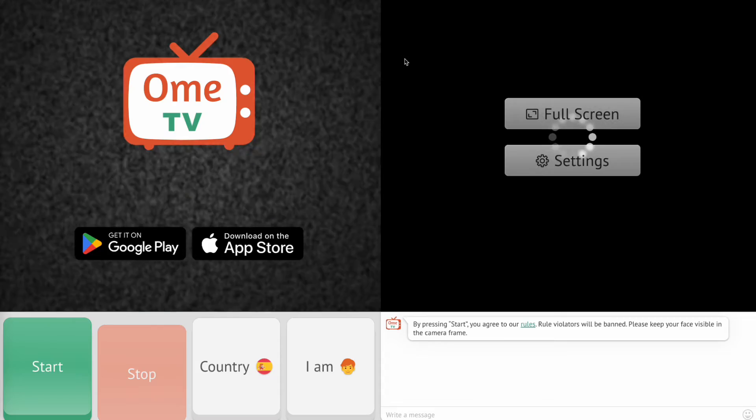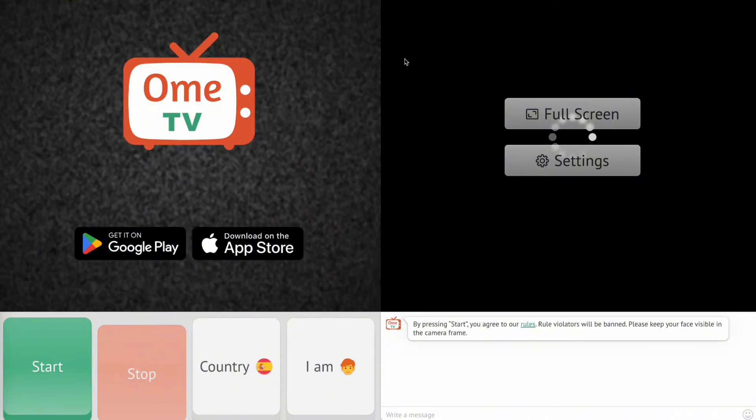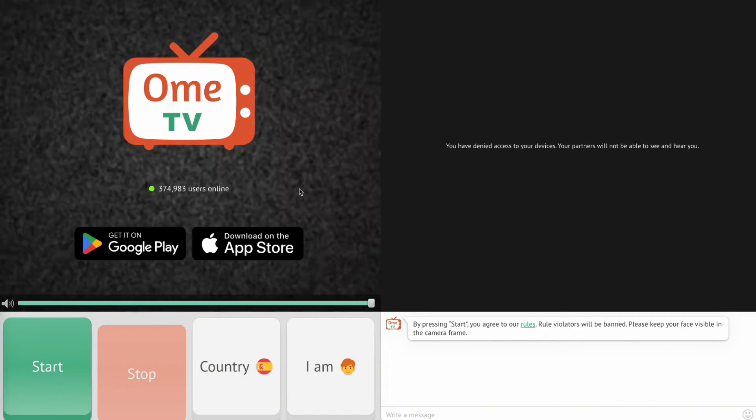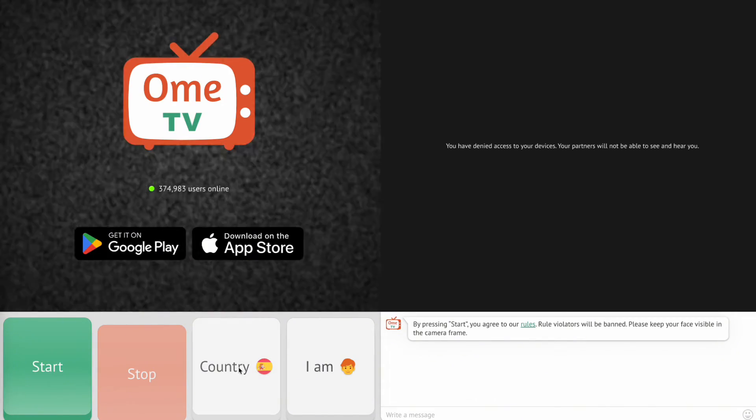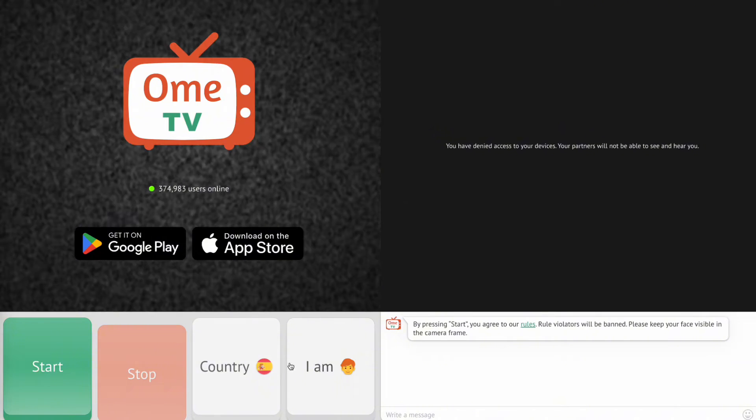We'll do this on macOS, but don't worry, the steps are the same for all devices. Let's start.